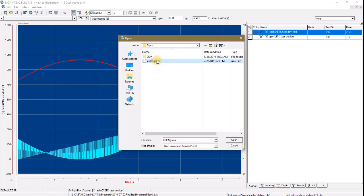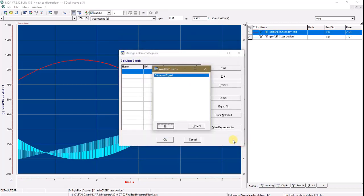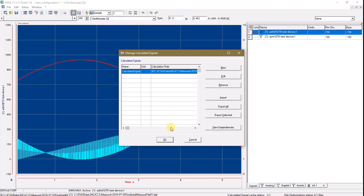Select the CalcSig XCS file, and Open. Once again, select the signals you want to import. Say OK.